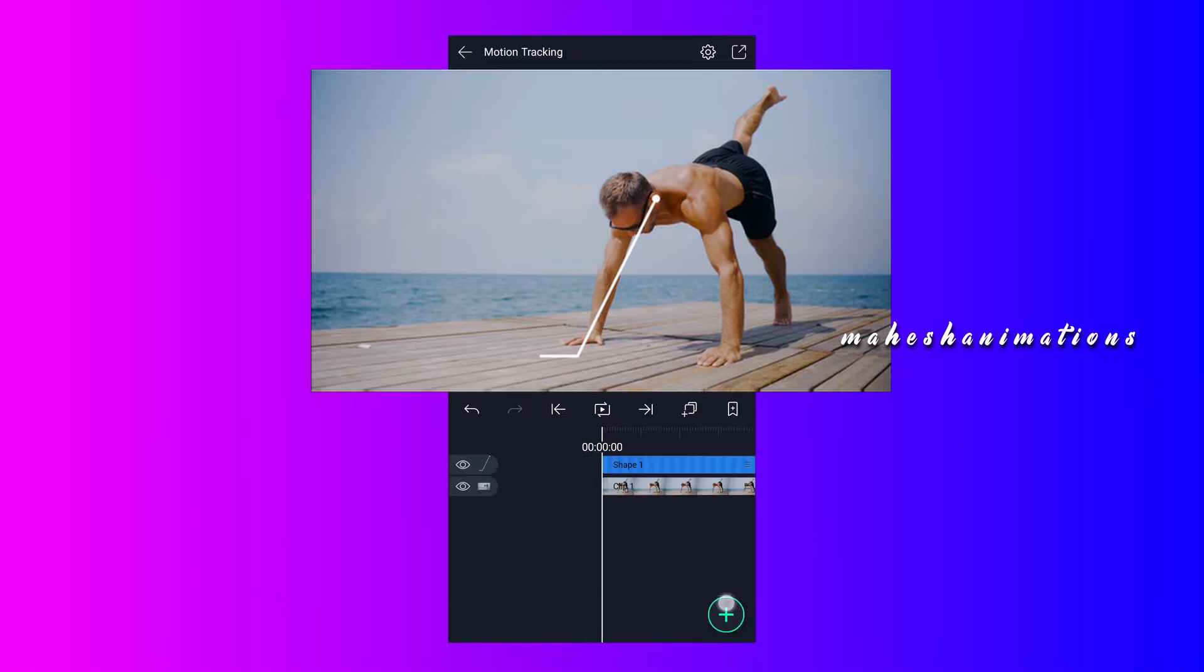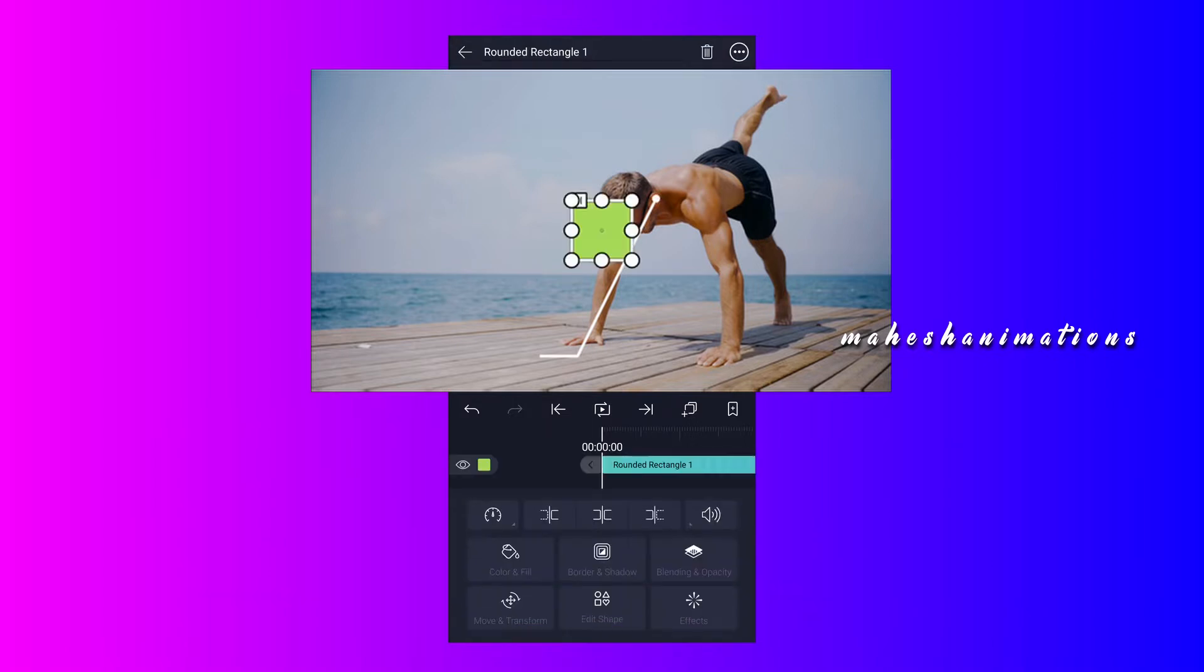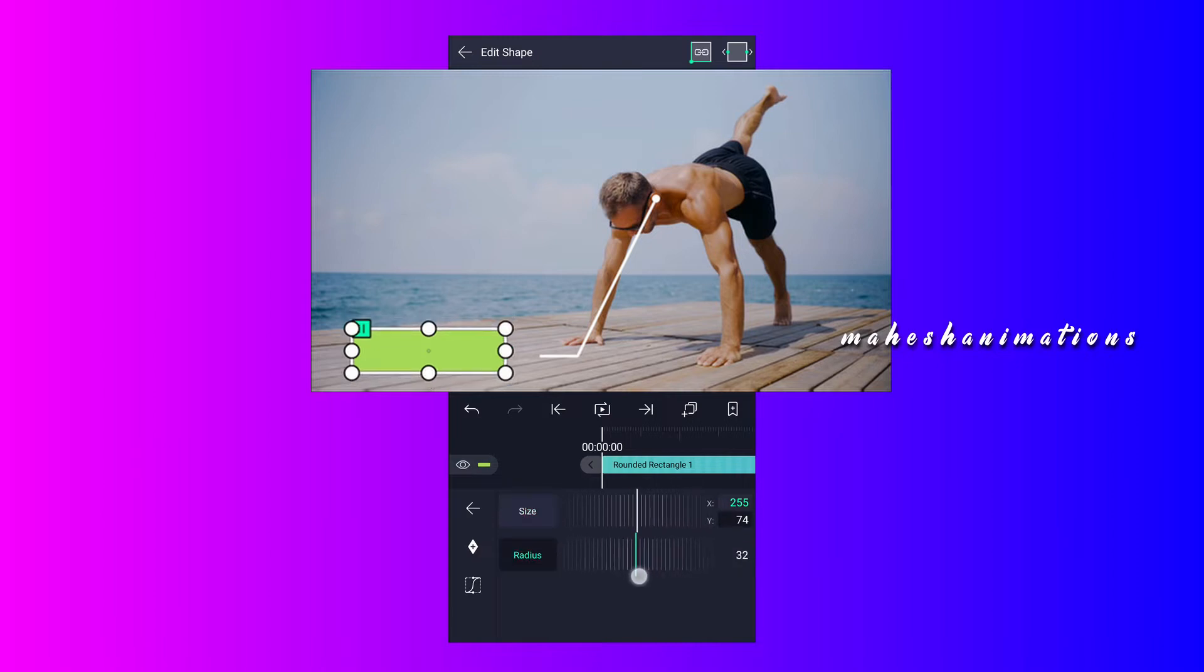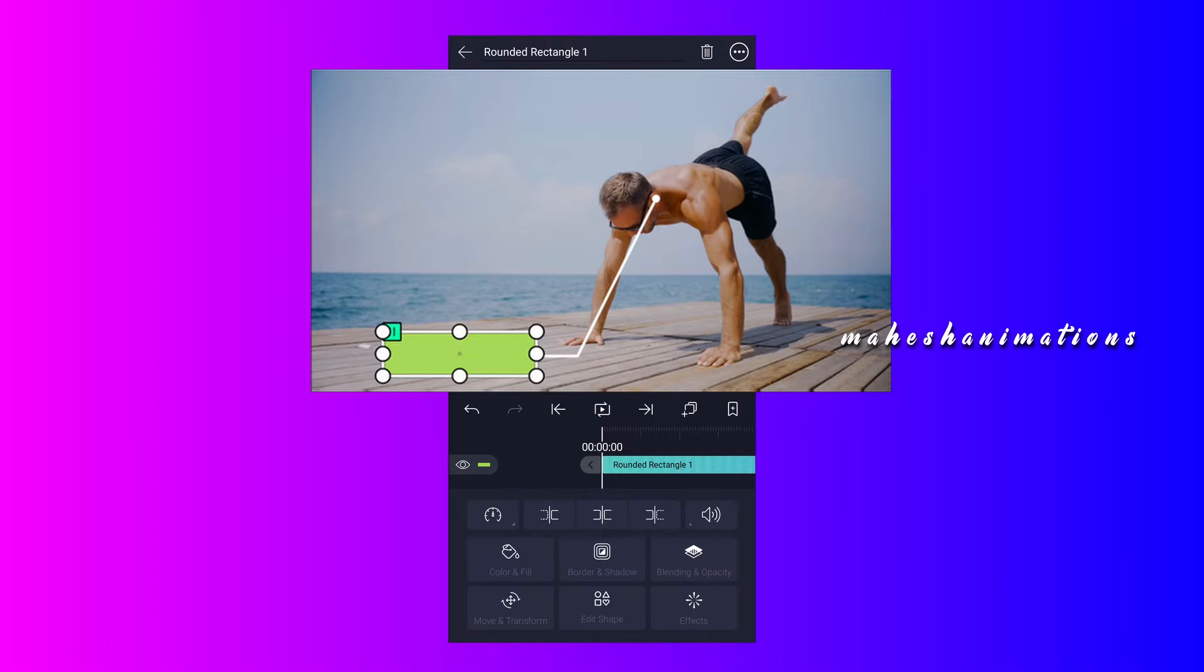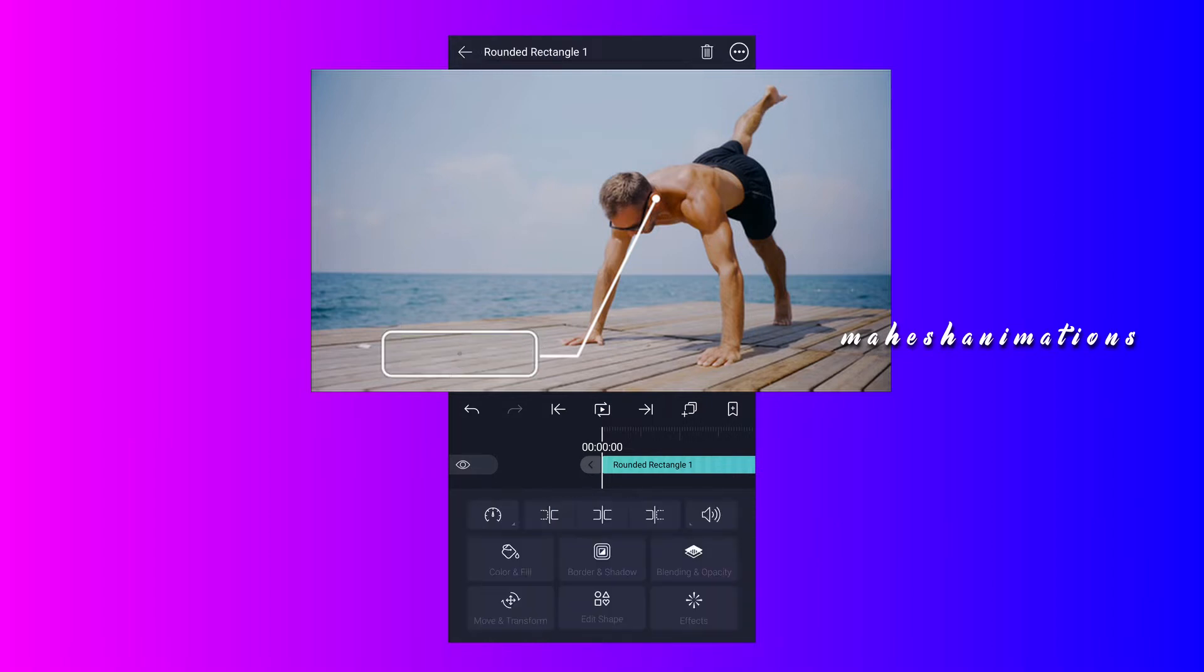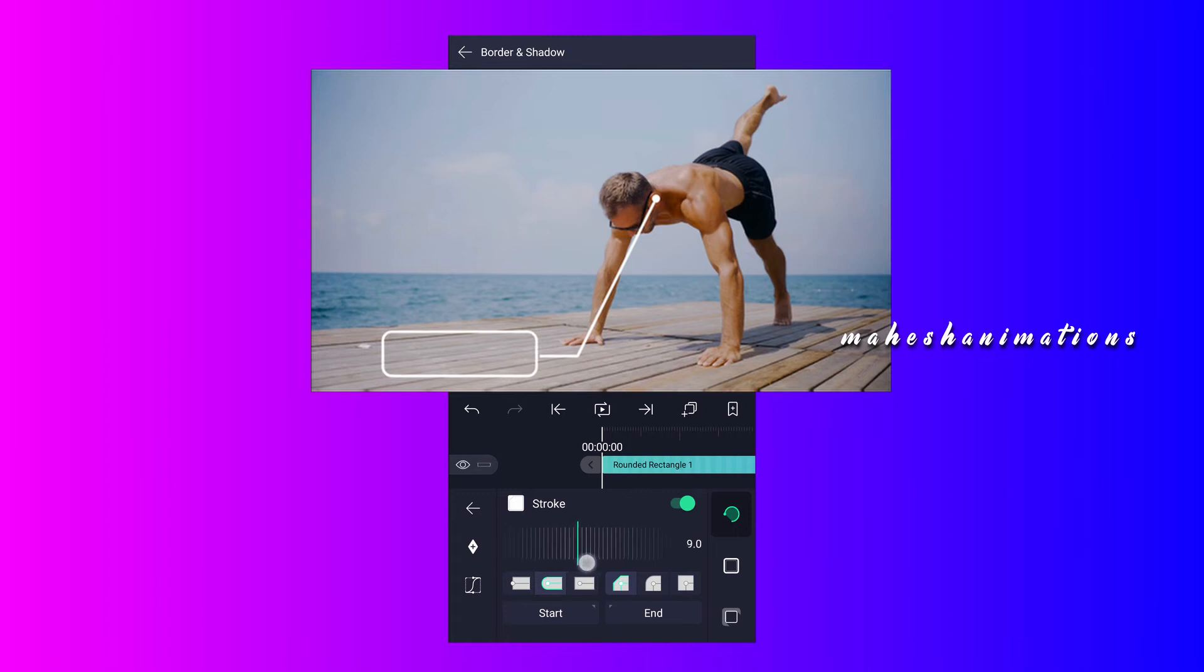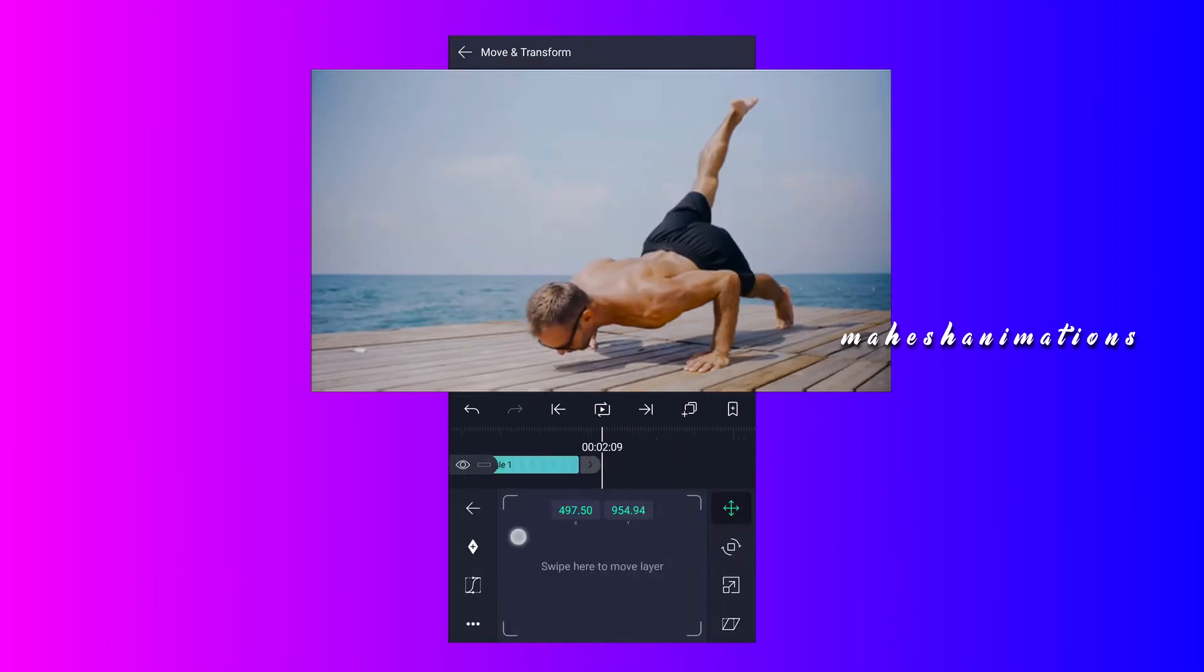Now I am going to add a circle shape to the line. Place it here, now adjust the width and height of this shape. Let me adjust the position also. Select no fill to this shape, now add white stroke to this shape. Let me adjust this shape's position here.